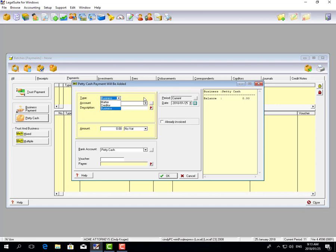At the top you have three options: Matter, Creditor, and Business. Matter is when you're paying something on behalf of a matter out of your petty cash tin — select it and the matter will automatically be debited with that amount. Creditor is if you're paying a small amount to a creditor; for example, if Waltons delivers a hundred rand worth of stationery, you can pay that directly from your petty cash tin. Business covers expenses such as postage and petties or office refreshments.